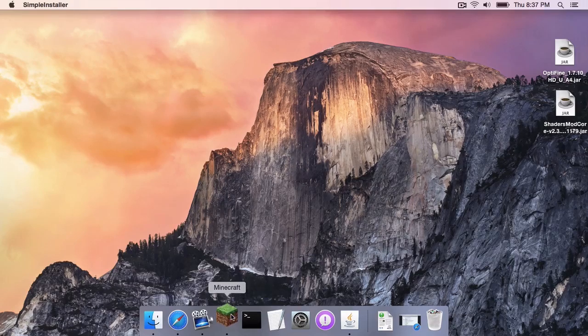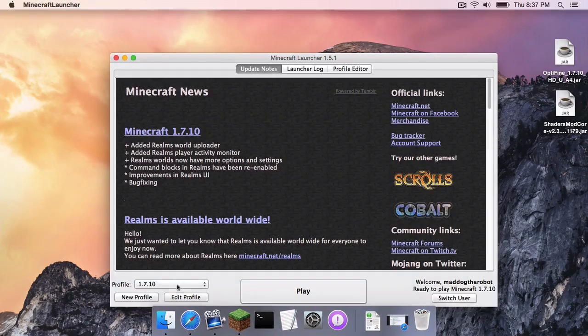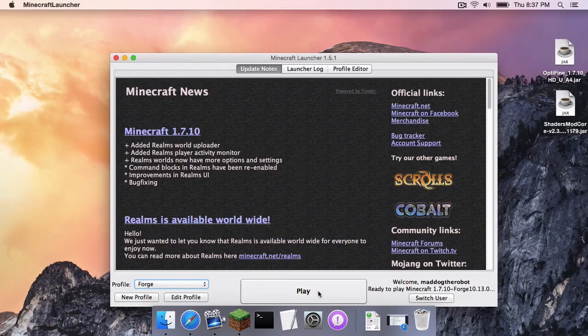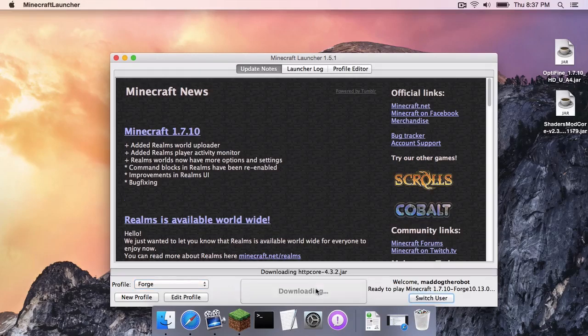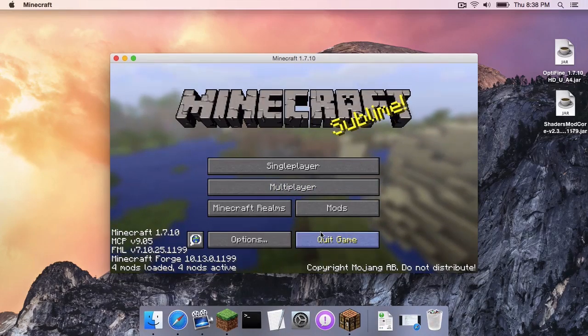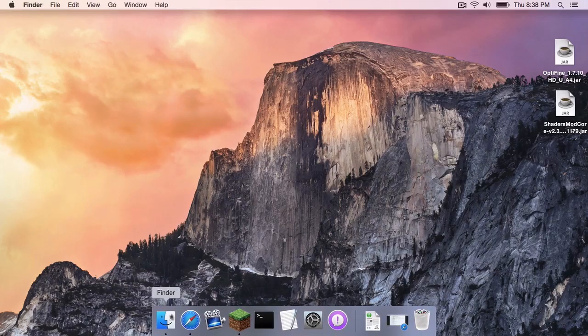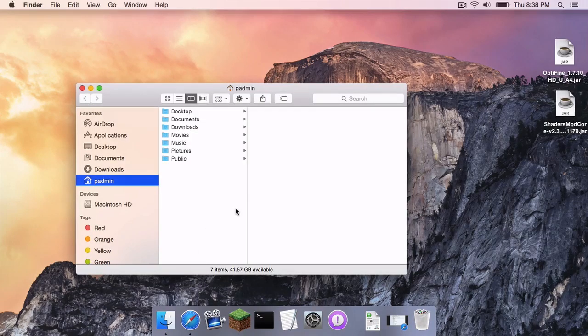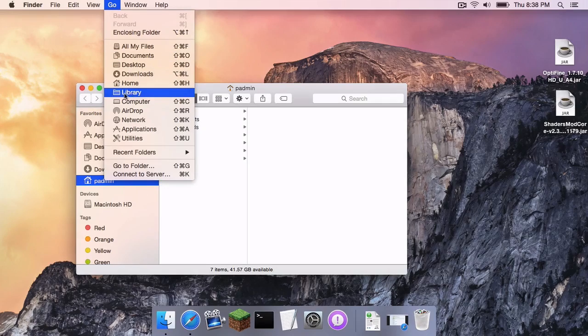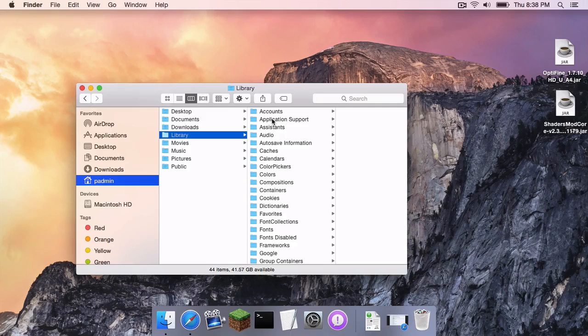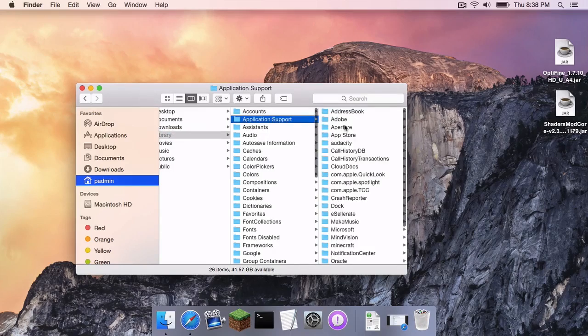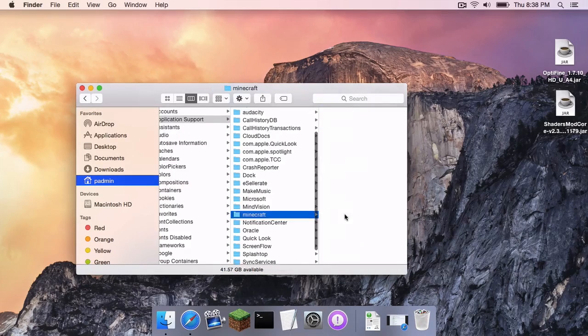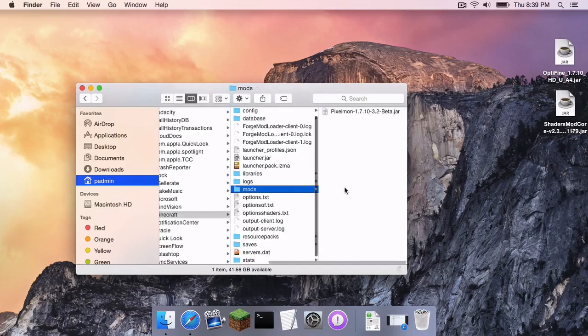Now, let's open up our Minecraft application once again. Under the Profile menu, select Forge and then click Play. Once that is done, click Quit Game. Now, open up your Finder and hit the Alt key or the Option key on your keyboard and go to Go. And as you can see, this Library folder should appear in your Go menu. Click on that. Head to Application Support, Minecraft, and head to your Mods folder.